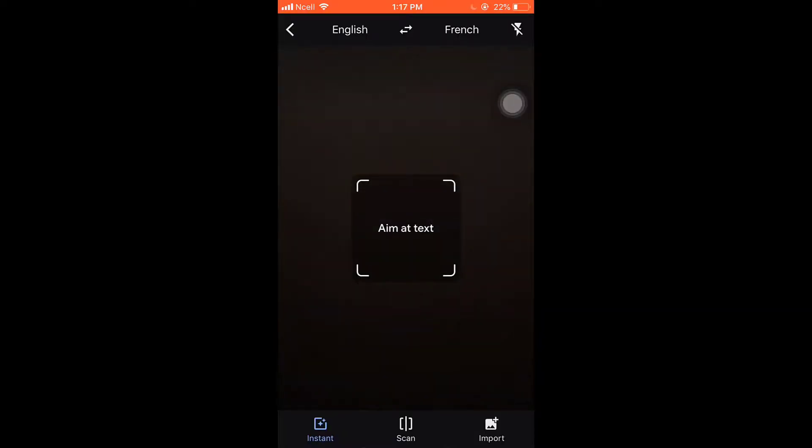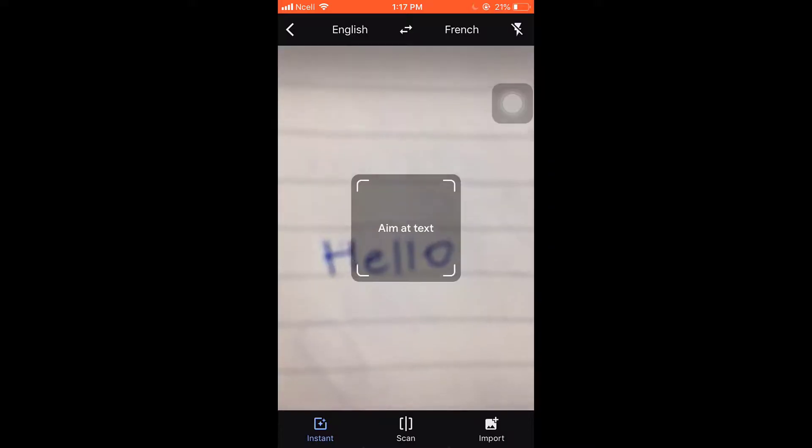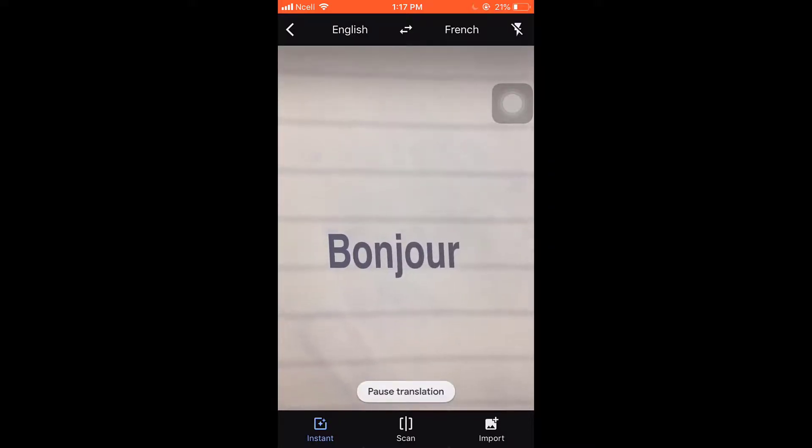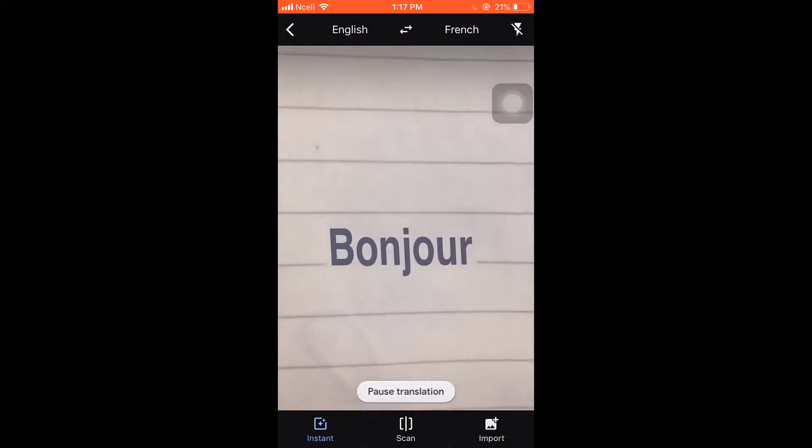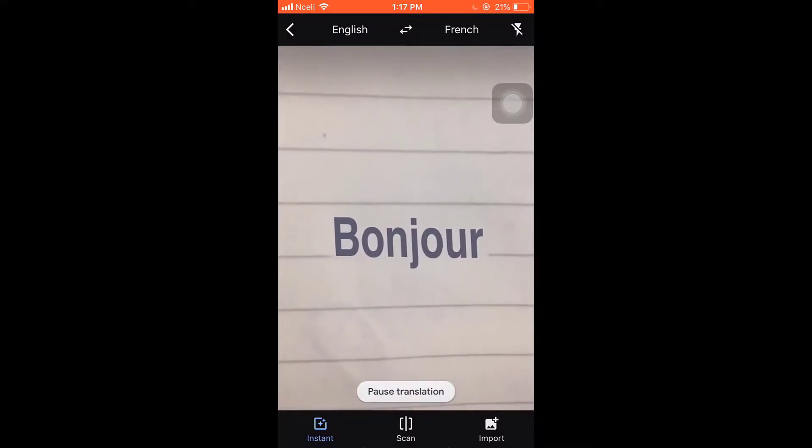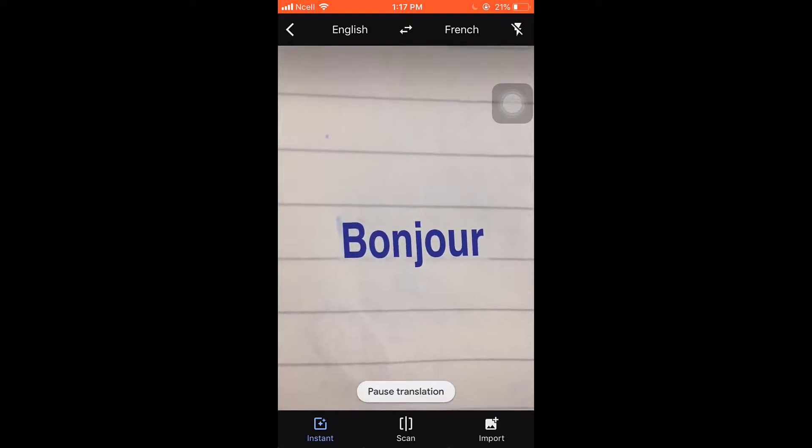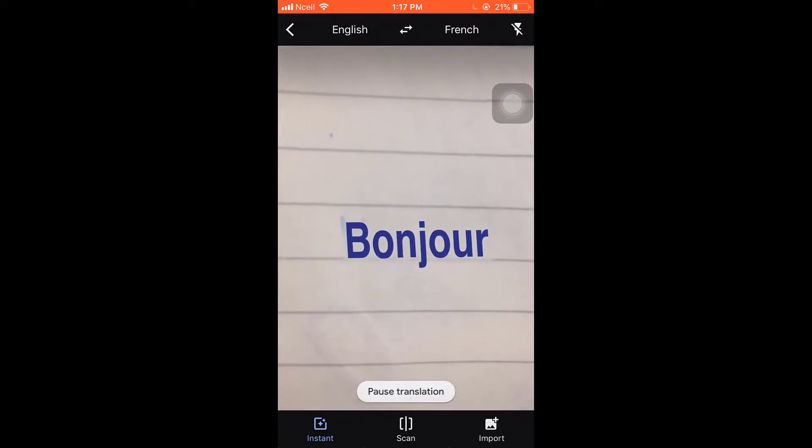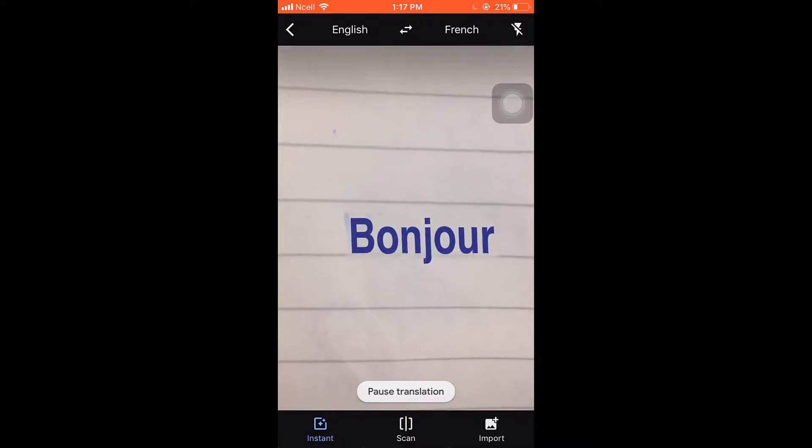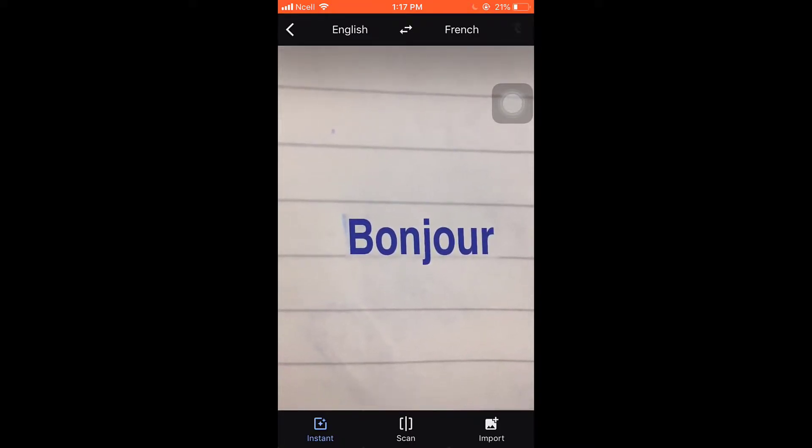Now you'll have to aim at text you want to translate. Now you can see a translation. You can also pause the translation, tap on continue translation to continue.